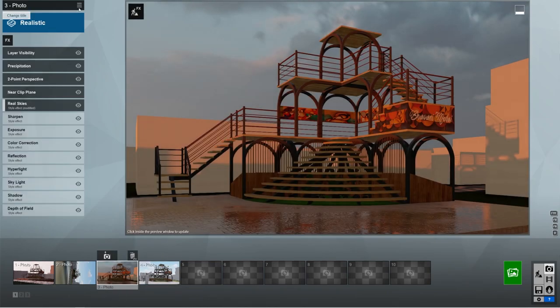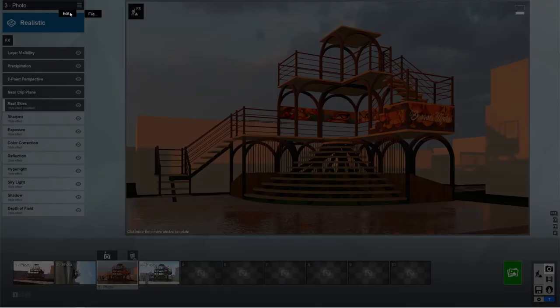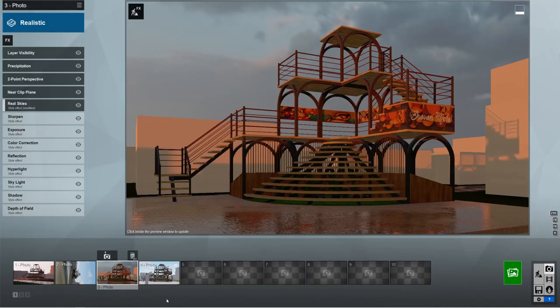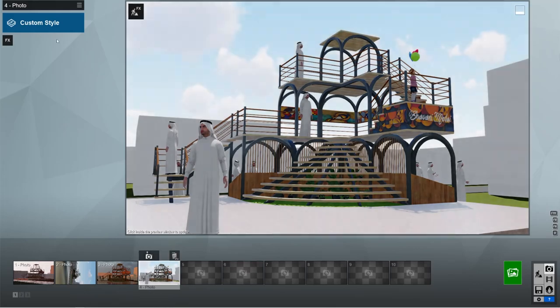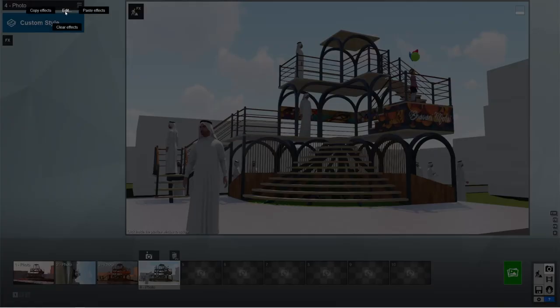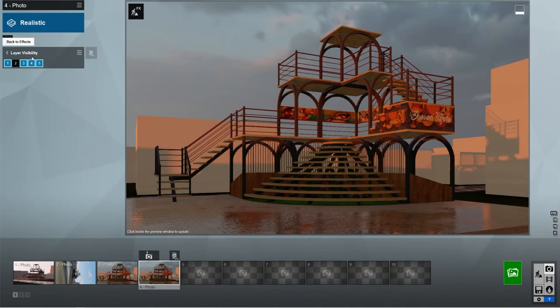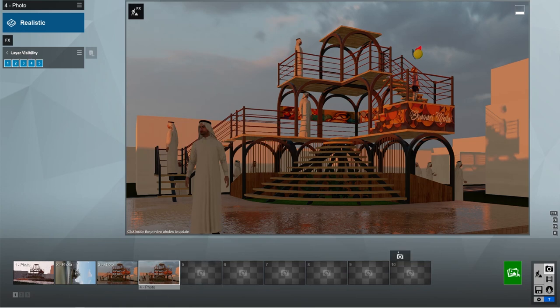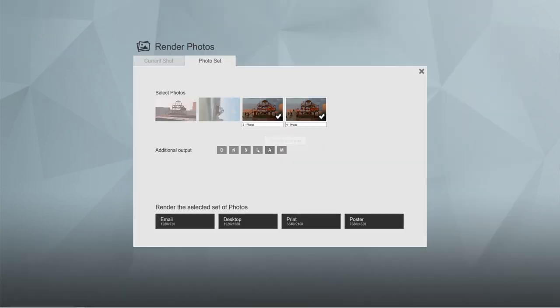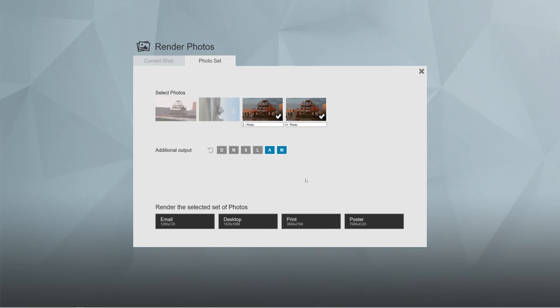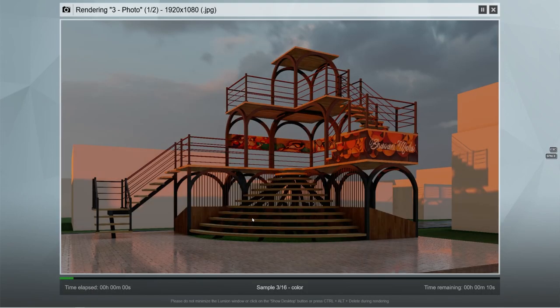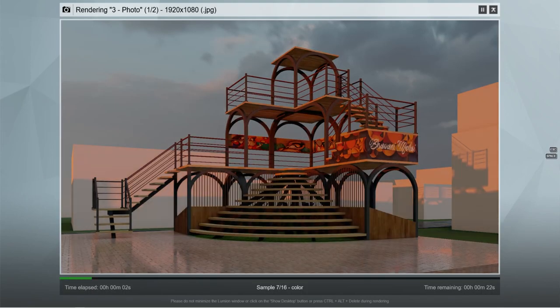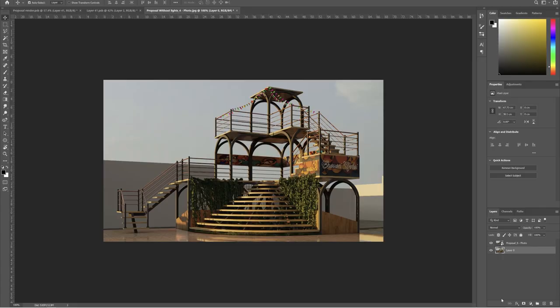Now copy all the settings. To do that, go to menu, edit and select copy effects. Now you just need to paste them on the next scene. Now turn the people layer back on. Take out these renders with the alpha channel in case you need to change the sky in post-processing and the material ID in case you need to change the materials. I also took another render without the foreground elements.